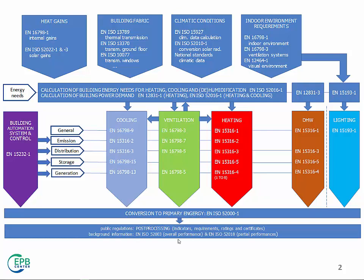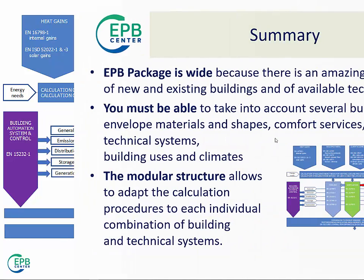So, if you need to find your modules, have a look at this map, locate your module, for example. If you are dealing with heating and storage, here you will have the number of the standard where you can find the module, so that you can quickly get to the desired information.